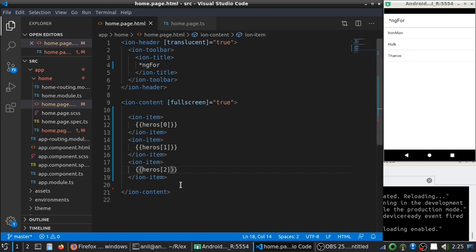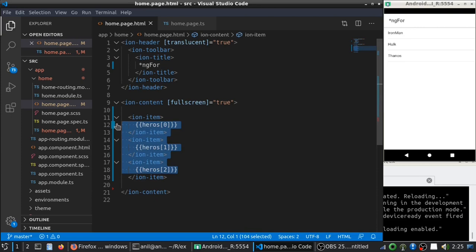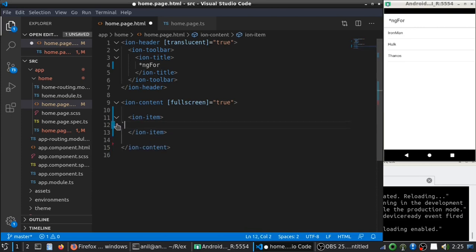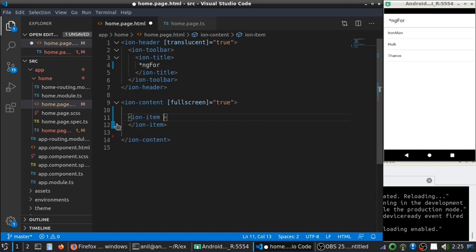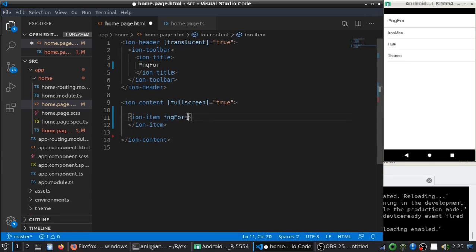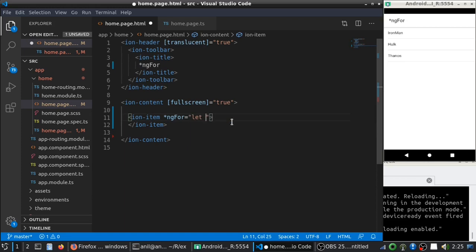So, instead of like this, you can use ngFor to iterate through all the values in an array. So, you can write ngFor. Don't forget this asterisk. Let's say imperative here. So, ngFor let hero in heroes.